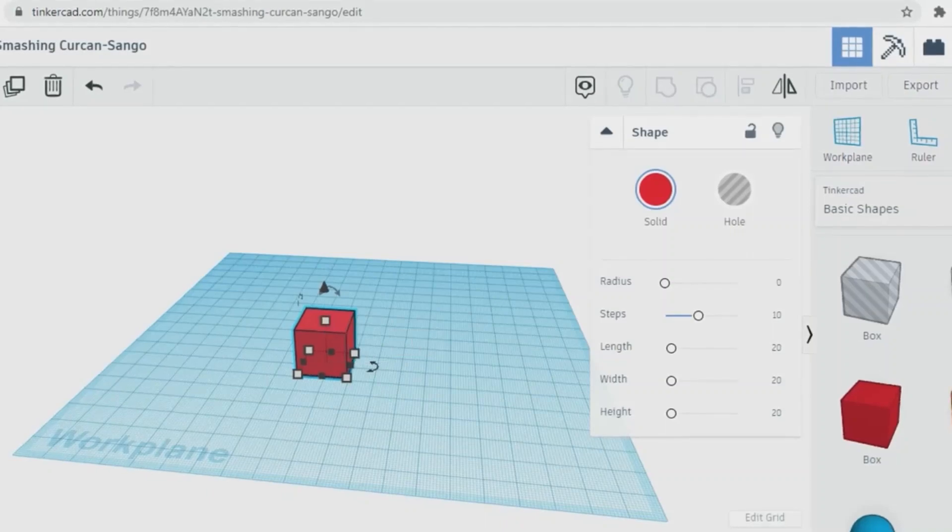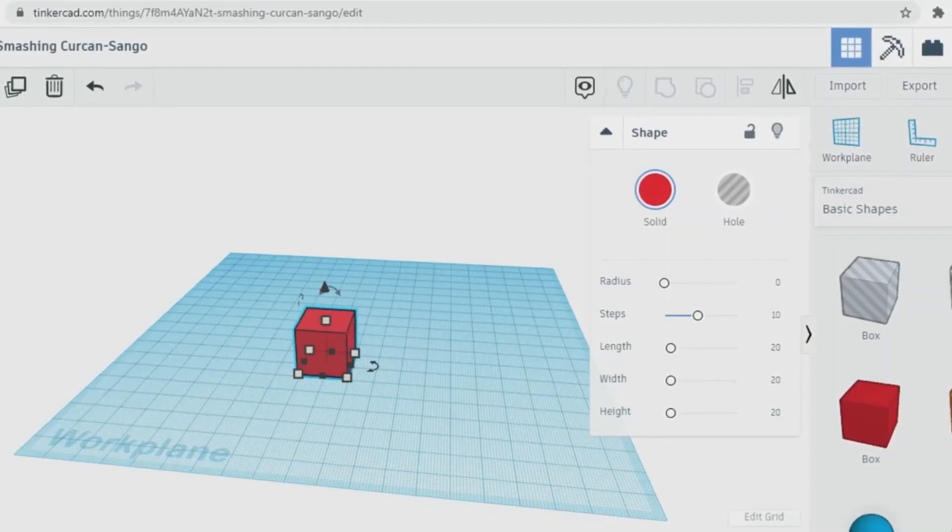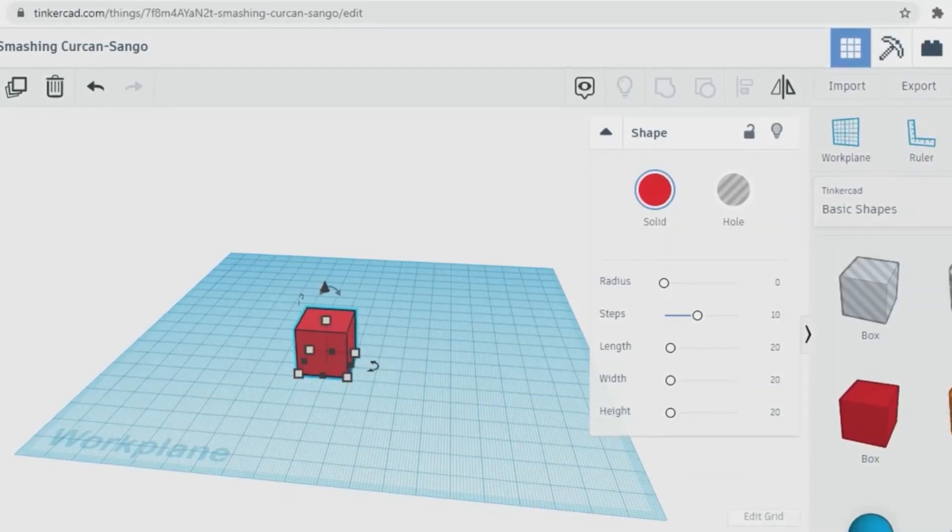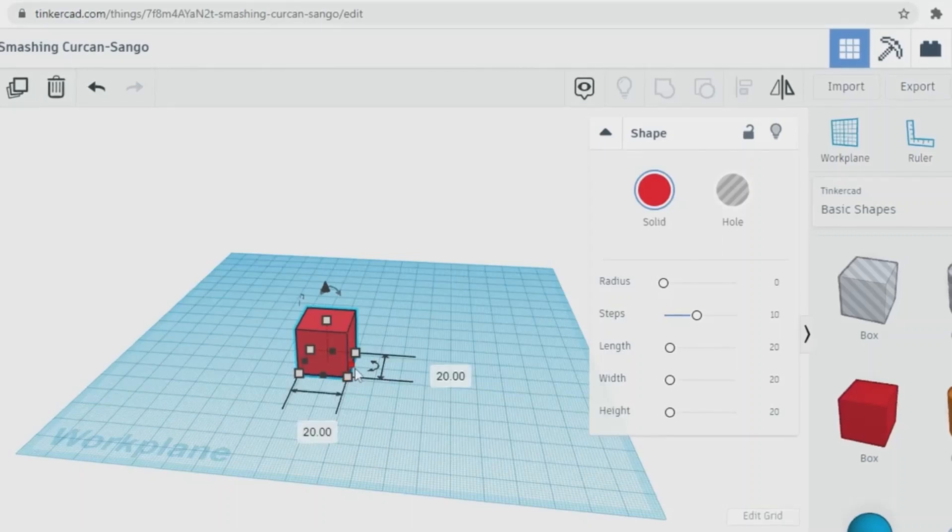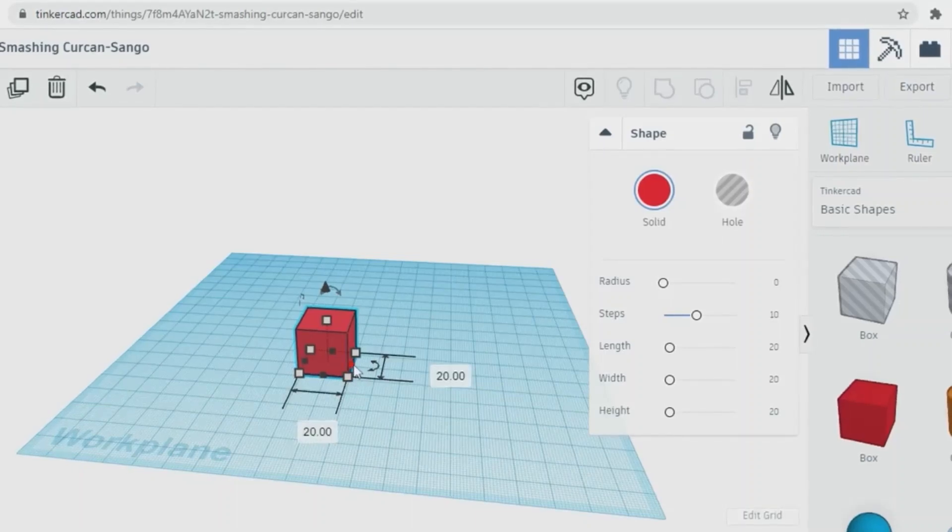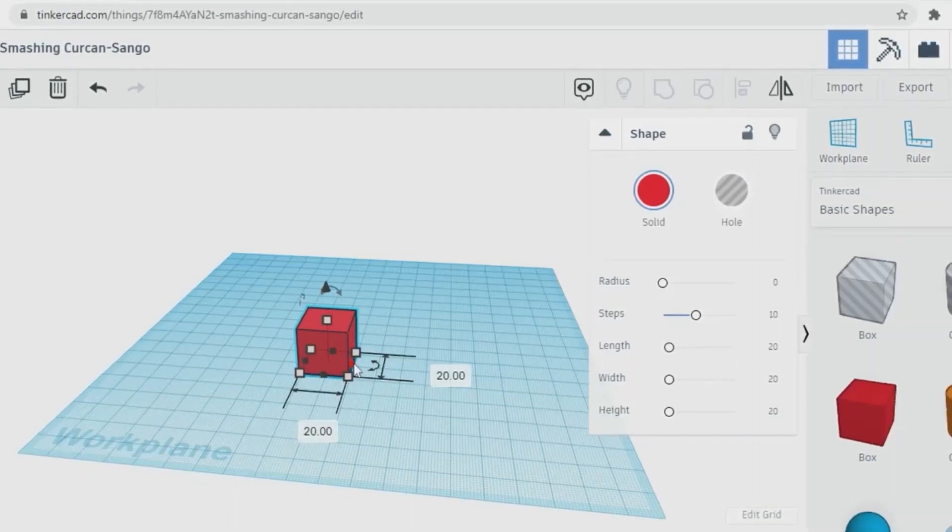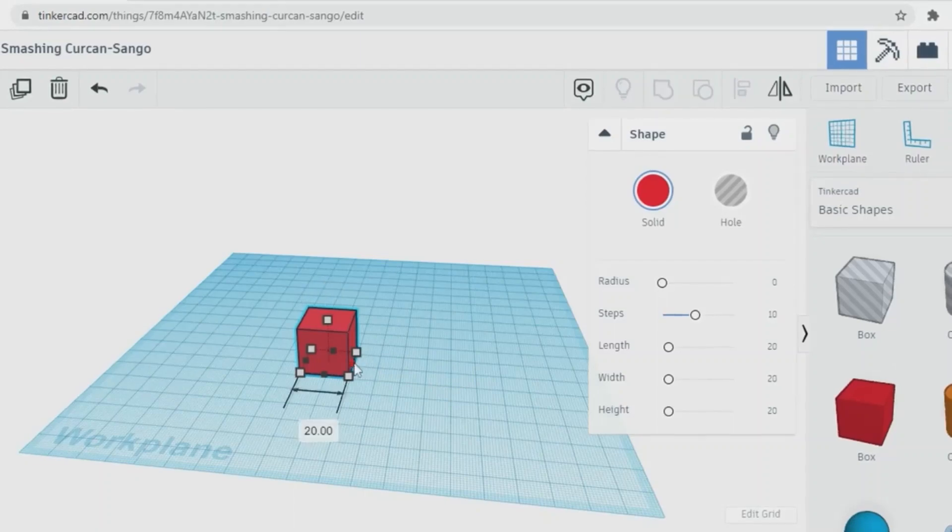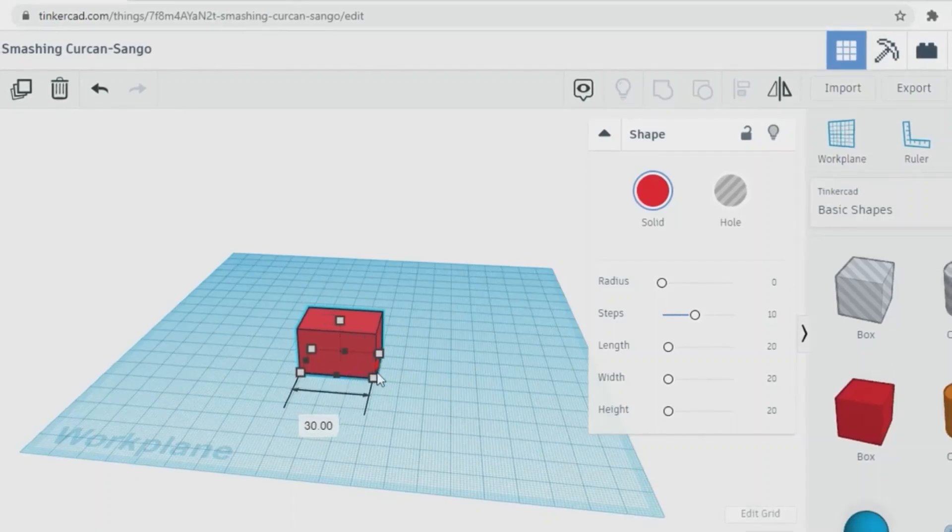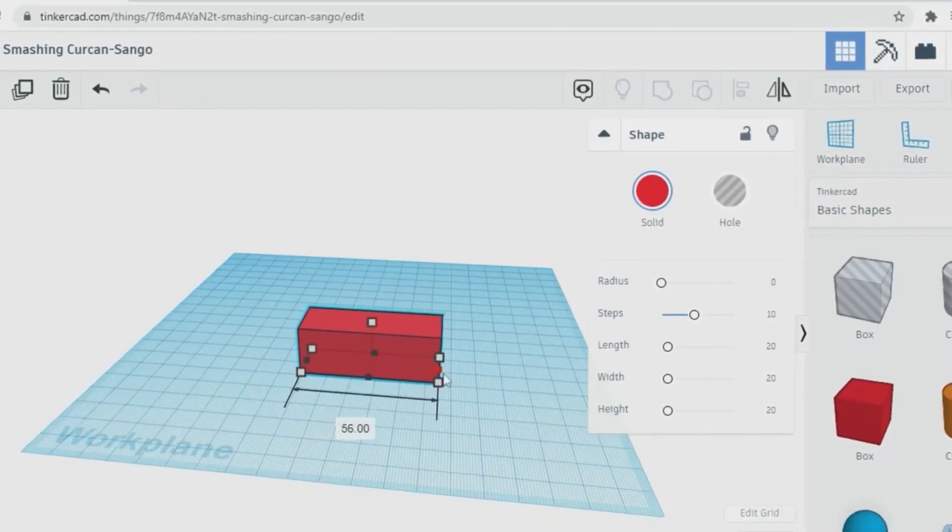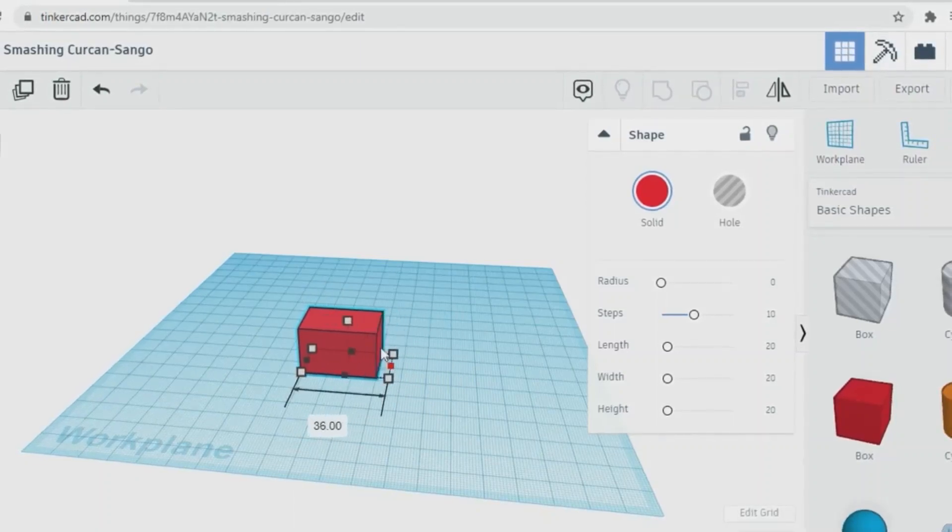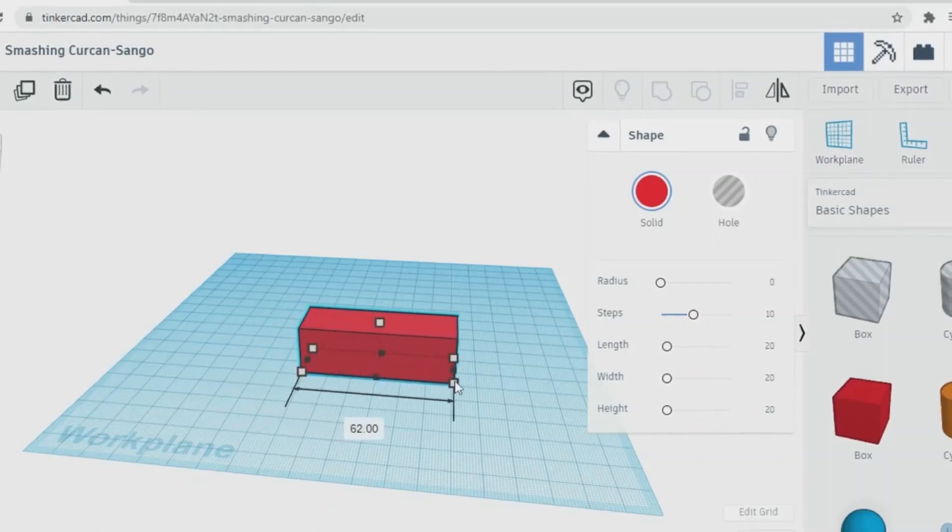You can change the size of the shape by clicking any of the grips. If you click the midpoint black grips and then drag it, the shape will change in one direction.